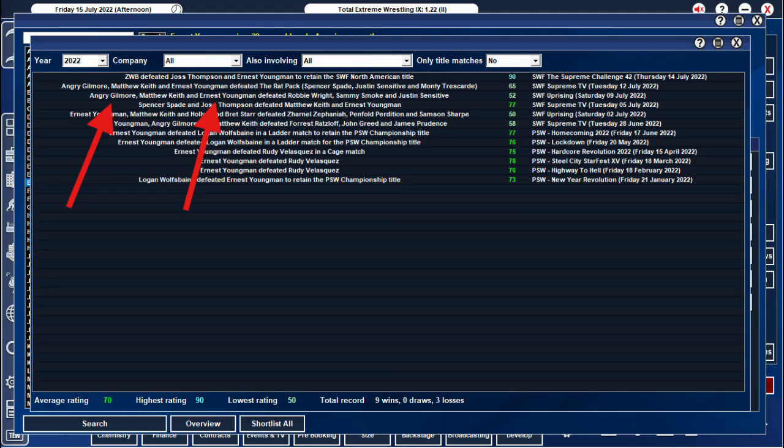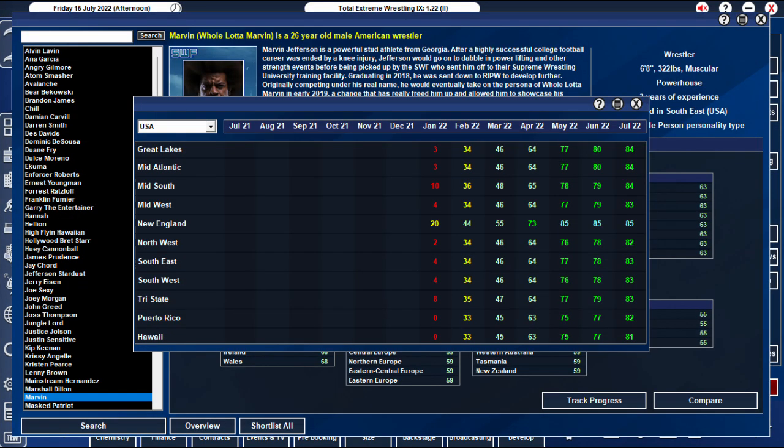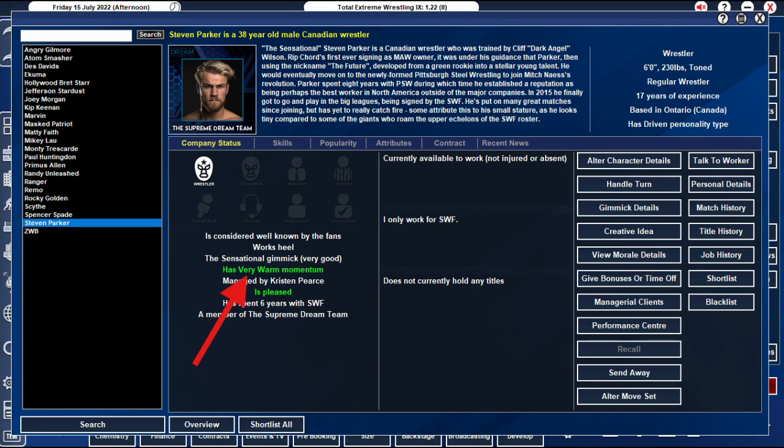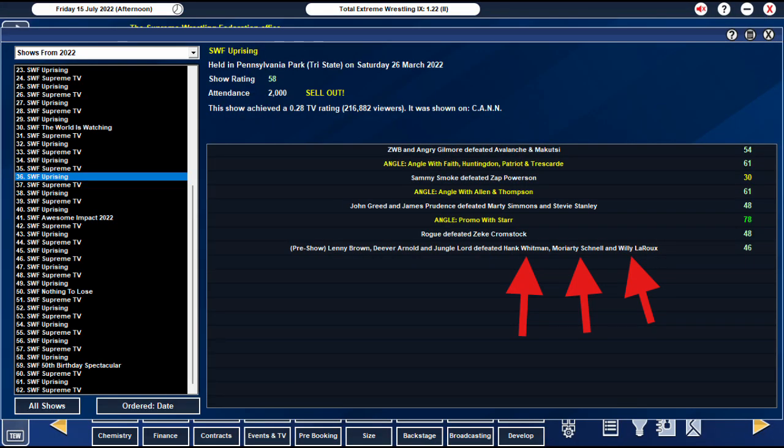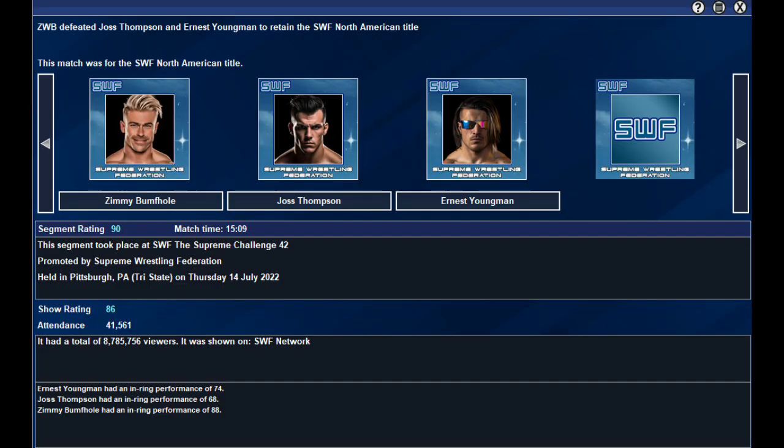Now these will happen slowly. But giving them wins in matches and angles will boost their momentum and popularity. If their momentum gets to very warm, they can beat other unimportant workers without getting the negative note for having two unimportant workers facing each other. Then it's up to you if you keep them in the team, create a story out of it with one turning on the other, or if they just go their separate ways.